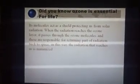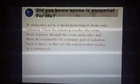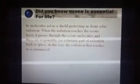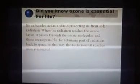When the radiation reaches the ozone layer, it passes through the ozone molecules and these ozone molecules are responsible for returning a large part of radiation back to space. And in this way, the radiation that reaches us is minimized.